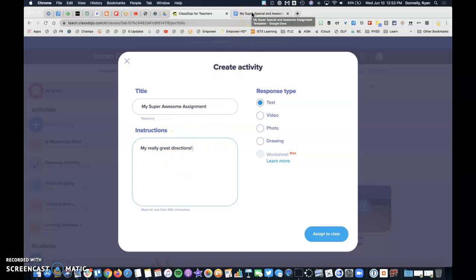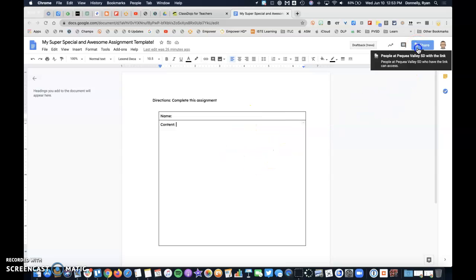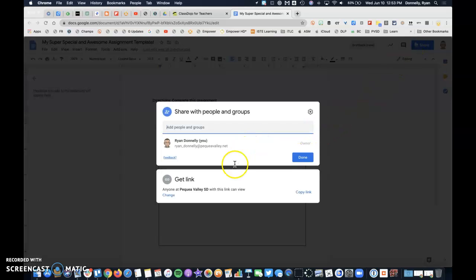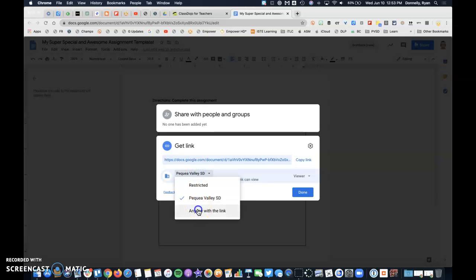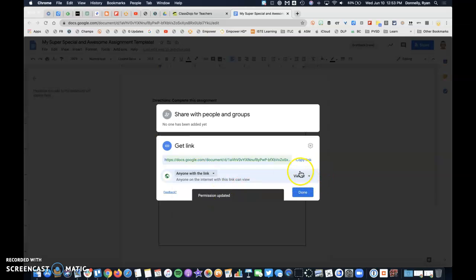The options that I have here on Dojo are to place the link inside of the instructions. So I'll come back to my template here, go to share, and my recommendation to you is to go ahead and go to the share setting. And we're going to change this from PBSD viewers to anyone with the link is a viewer.